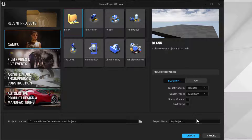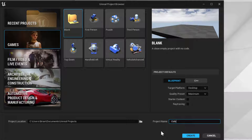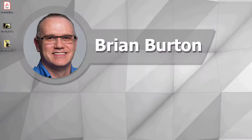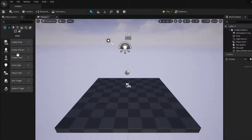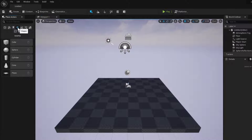We're going to do this as a game. I'm going to create a blank project — we do not need the starter content for this. If you want to include it, it's fine, it won't make any difference. We're just going to call this 'color change.' We've got a basic environment set here, all ready to go.